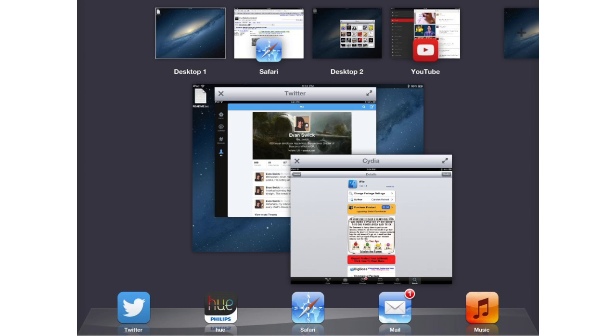ESWIC actually hasn't given a whole lot of details on this other than posting this screenshot. It was just a single screenshot to tease us with and he said it should be available early 2014 and be available for iOS 6 and iOS 7.